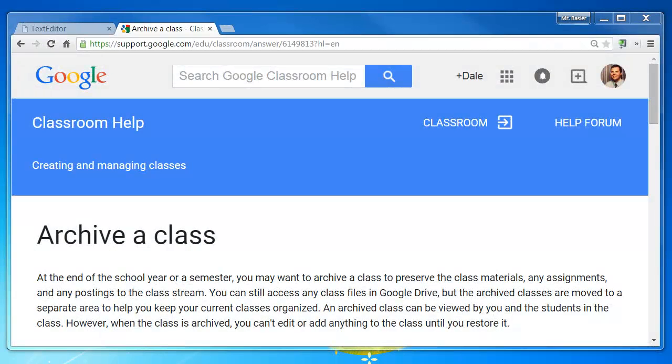Your class is about to end, and now is a good time to archive your class in Google Classroom. Archiving the class in Google Classroom will preserve all the classroom materials and assignments, but prevent students from posting or commenting any longer. It's like closing the door on your classroom, but in a digital way.